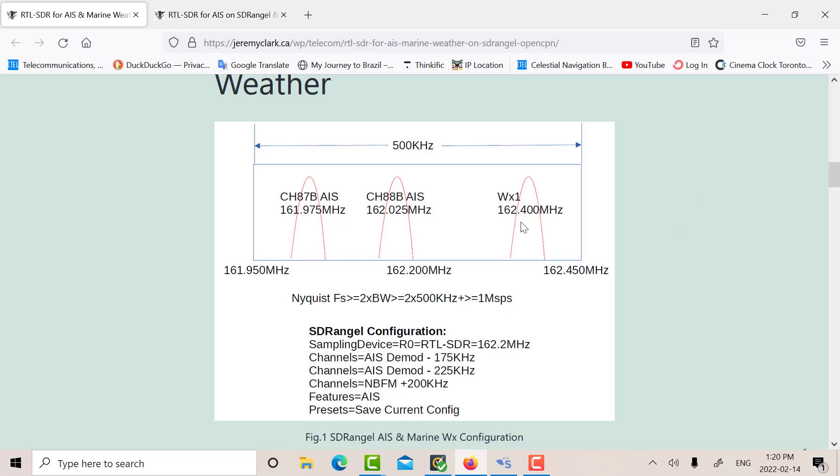So it's a slight modification. Here's the weather sitting up at 162.4 MHz, and those are our two AIS channels. So what I did is I said, okay, let's move the center frequency up from 162 to 162.2 MHz,